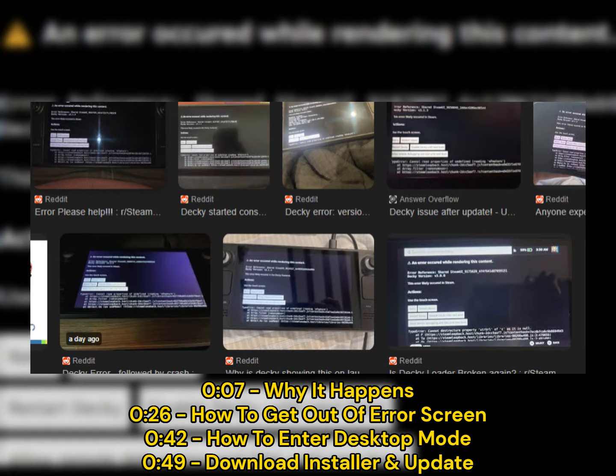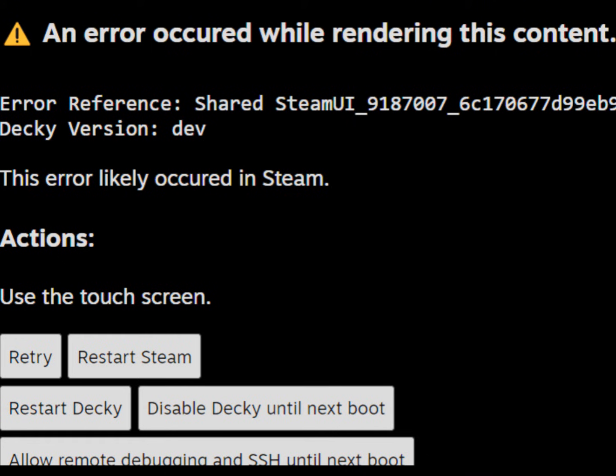This usually happens when you update Steam OS making parts of Decky outdated, causing it to have trouble rendering the UI.